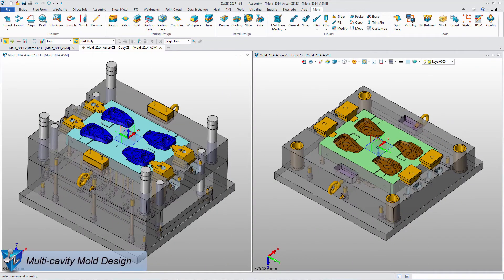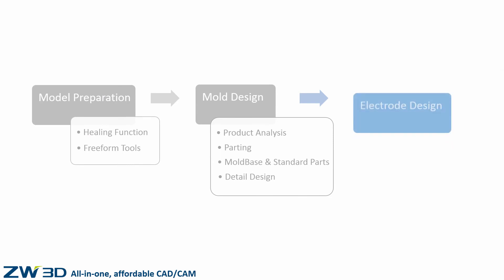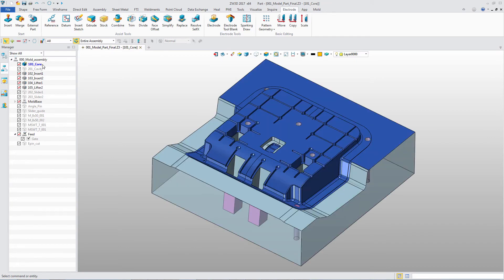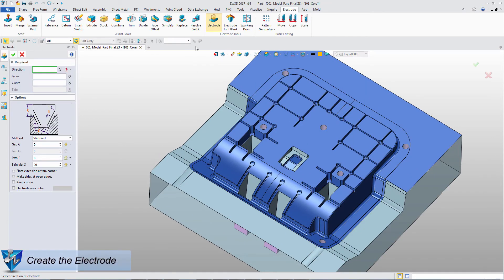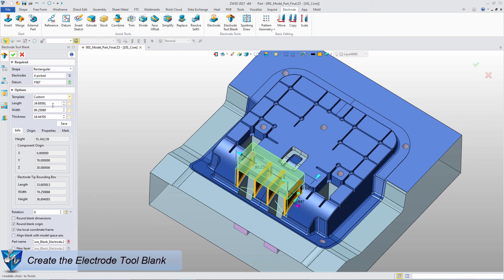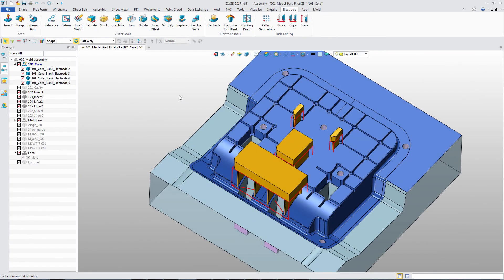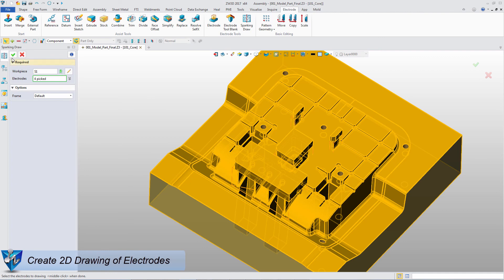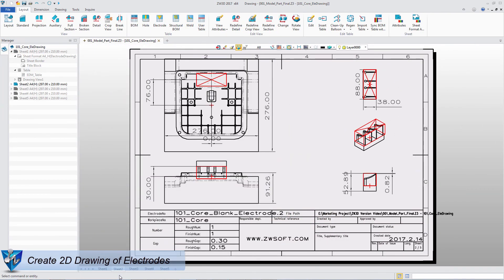This is a multi-cavity case. Electrode design is also an important part, including electrode extraction and electrode drawing. Based on this core, you can use the electrode tool to automatically create electrode geometry by selecting faces. Then create the suitable electrode tool blank. Four electrodes have been created on this core. Next, related 2D drawings will be automatically generated, including the assembly view and 2D drawing of each electrode.